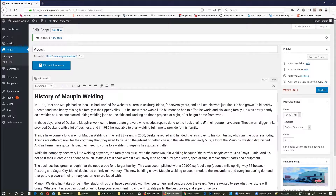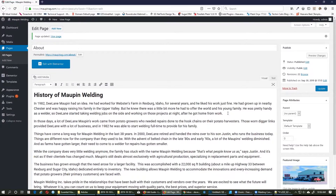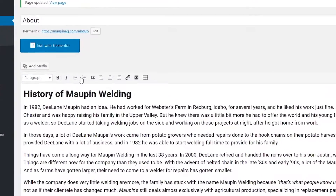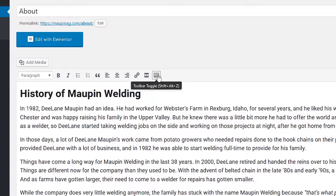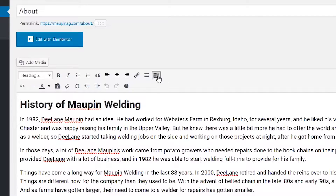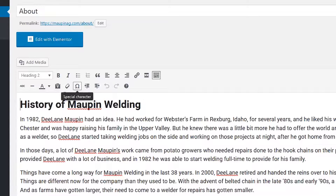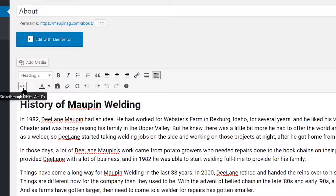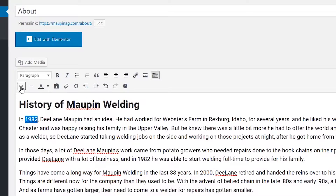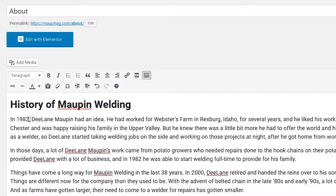But let's say you want to add photos or do some other more complex things. There are several buttons right here at the top. If I click on Toolbar Toggle, we'll get a few more extras as well. These include things like indenting, special characters, colors, horizontal lines, and even strikethroughs — like if you want to strike through part of the text, you could do that, which is sometimes useful.